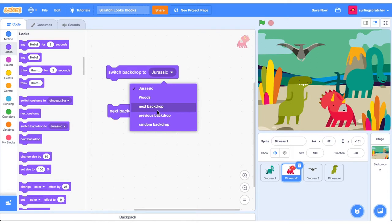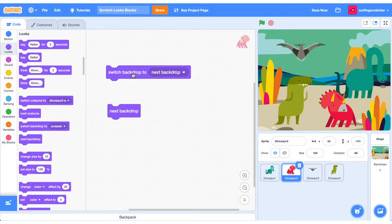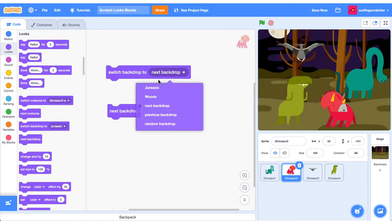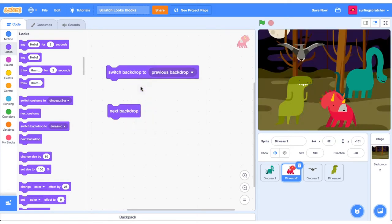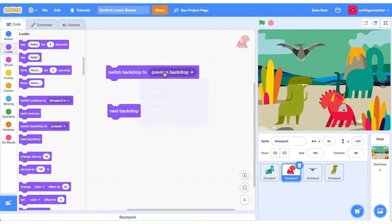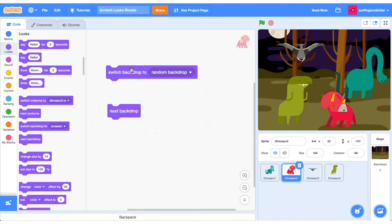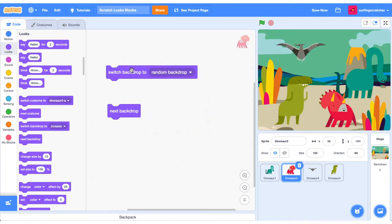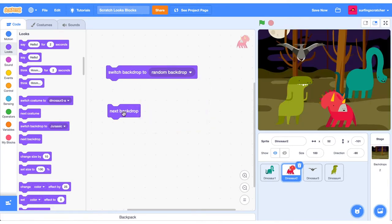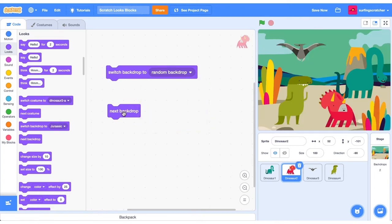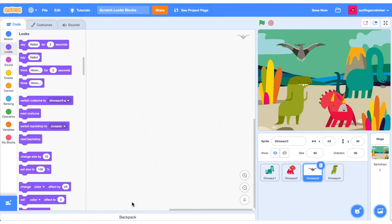We've got these great options here where we can just go to the next Backdrop. We can go to the previous Backdrop of the Stage, and we can also just go to a Random Backdrop. So that's kind of cool. We've also got the next Backdrop Stack Block here.